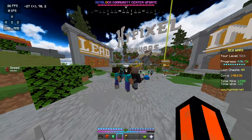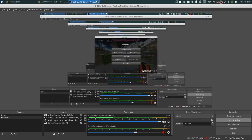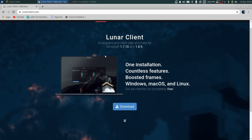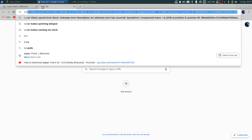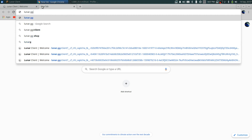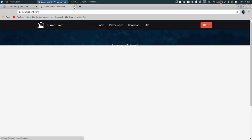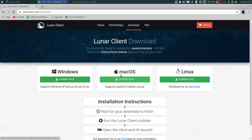What you need to do first is install a client. Go ahead and Google 'lunarclient.com' or 'lunar.gg/client' and it will take you to the Lunar Client page.